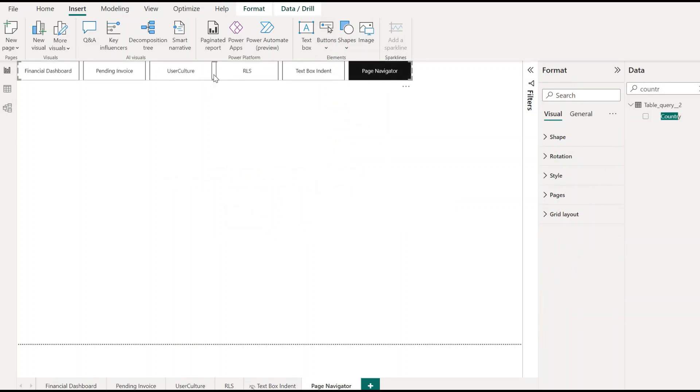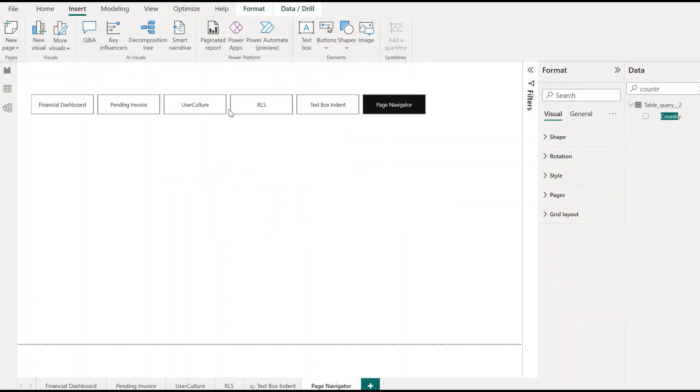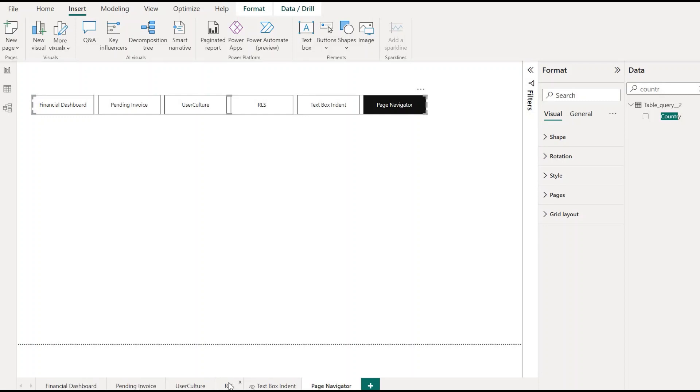Under Navigator, here you'll see a list of pages. For example, we have Financial Dashboard, Pending Invoice, User Culture, RLS, and etc.